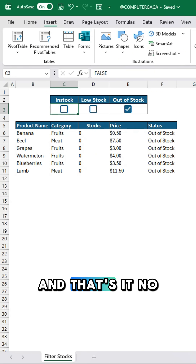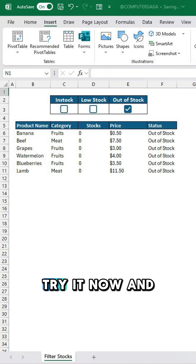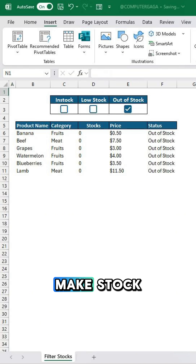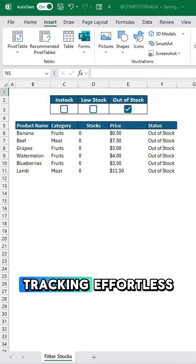And that's it — no more manual filtering. Try it now and make stock tracking effortless.